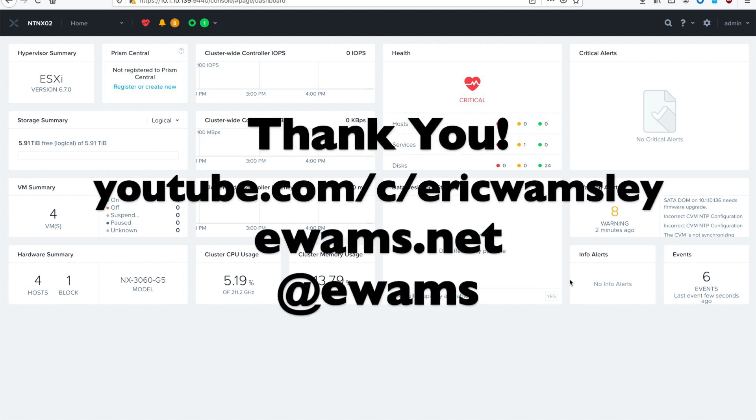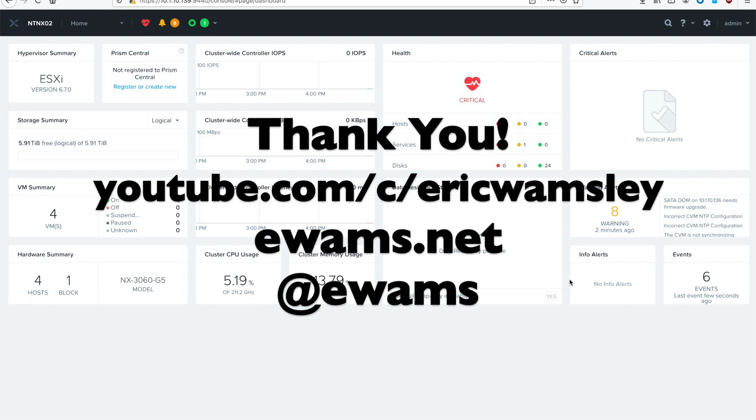Thank you very much for watching this video on how to image a Nutanix cluster using ESX 6.7 Update 3 as the hypervisor, and putting AOS 5.16.1 on top of that. I hope this video was helpful. I appreciate you watching. Feel free to check out my other videos on YouTube.com/c/EricWamsley, or go to my website ewams.net, and you can also follow me Twitter at @ewams. Thank you. Have a good one.